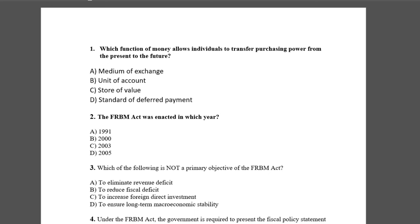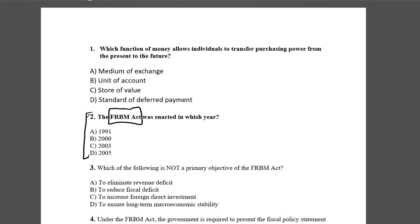So what do you need to do? I will take you to the screen. I will show you a sample. Test number 3 is Economy. What is the question about? FRBM Act — when was the FRBM Act enacted?